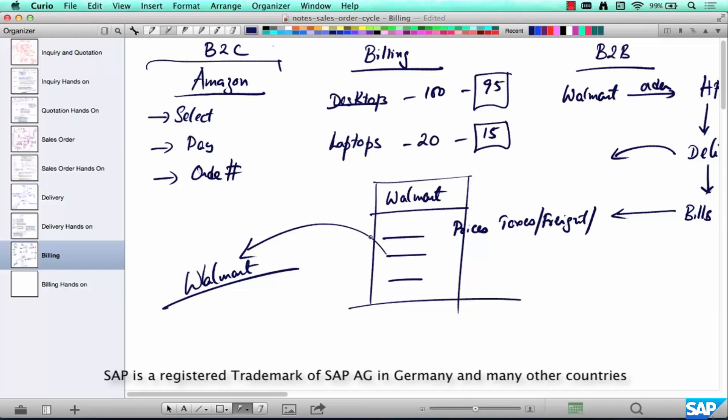So billing is an itemized selection of what has been shipped based on the customer's order and how much the customer needs to pay. This is where the dollar value comes in.